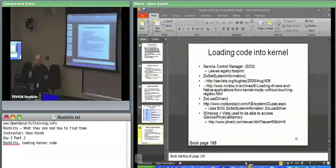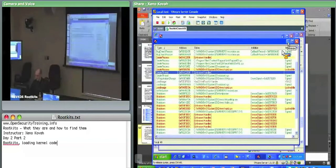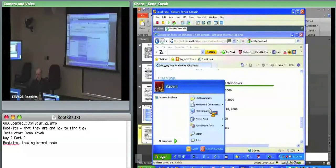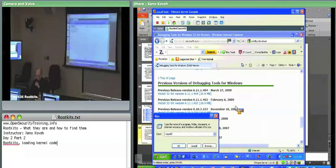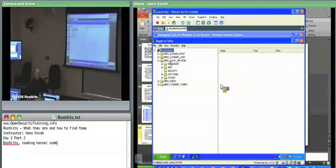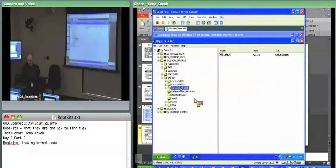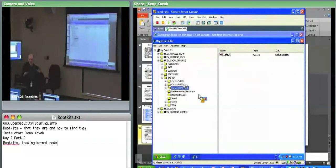In the registry under HKLM\SYSTEM\CurrentControlSet\Services you can see all registered services. The current control set aliases to either control set one or control set two — one is the last successful boot configuration, one is the current — so the system keeps a known-good version to fall back to if a kernel module causes problems. Expanding Services shows an exhaustive list of all registered services on the system.